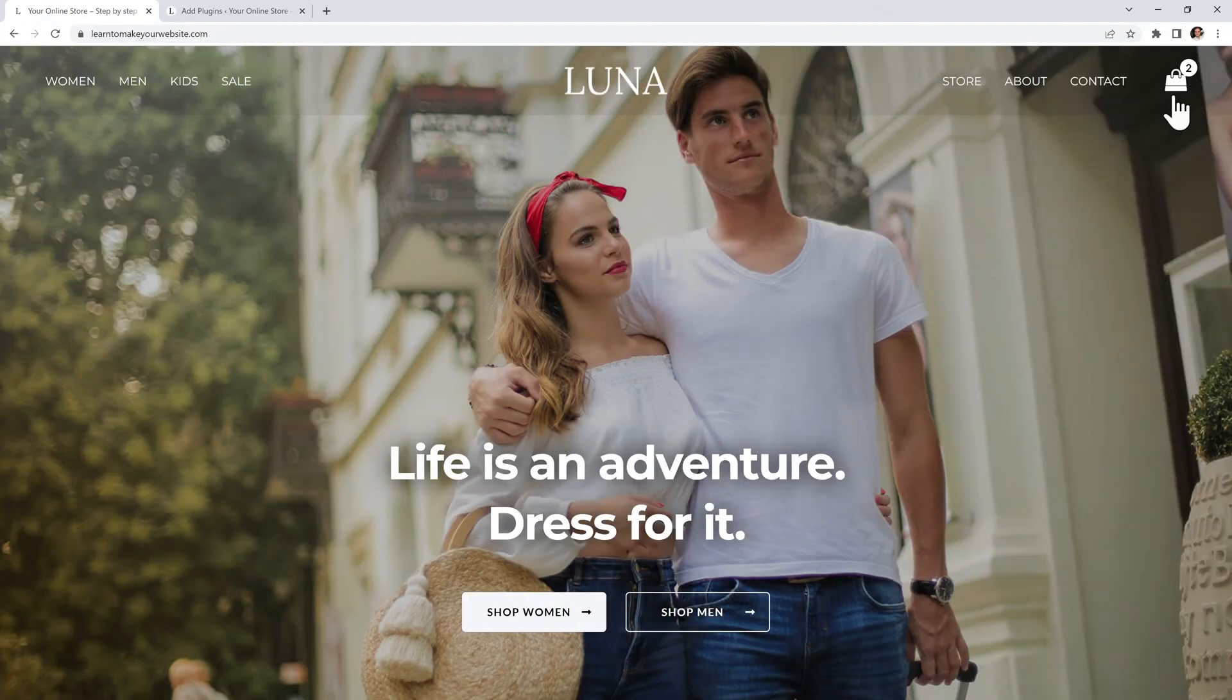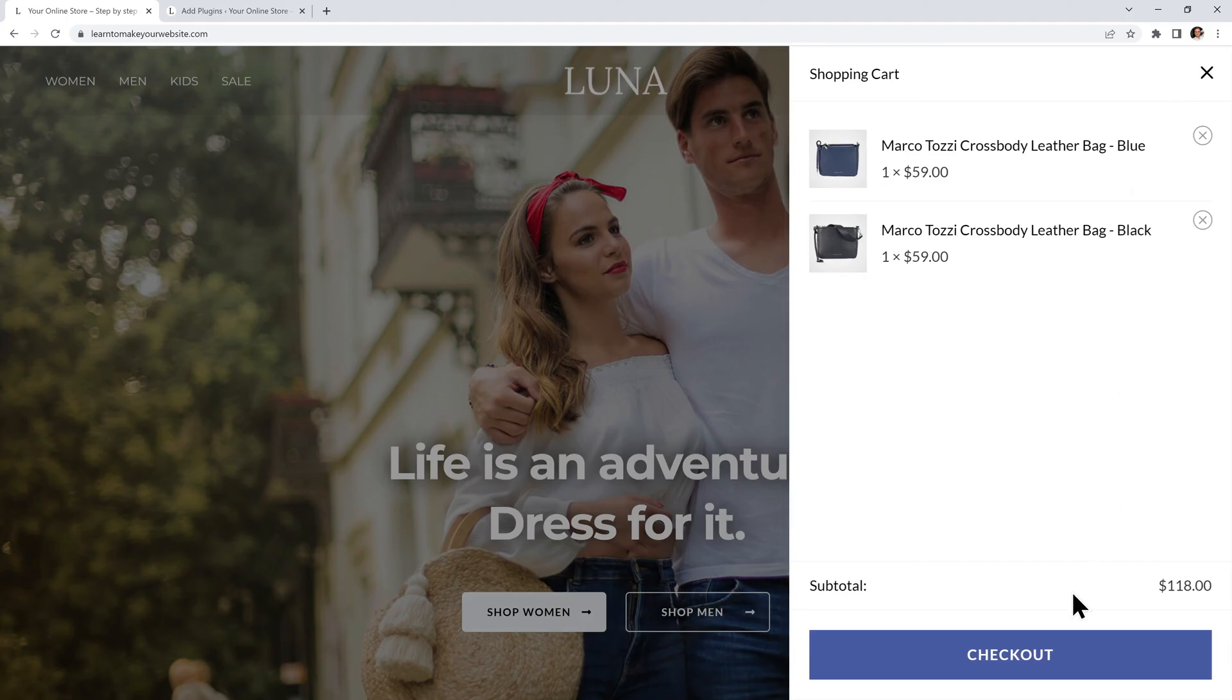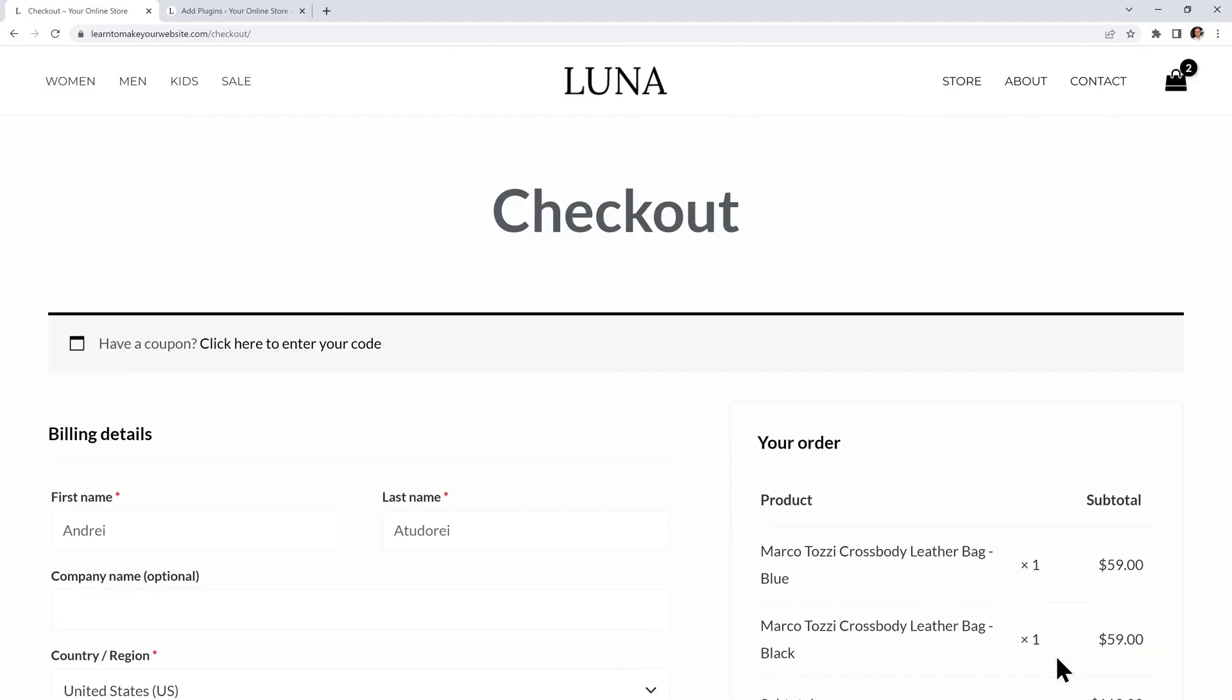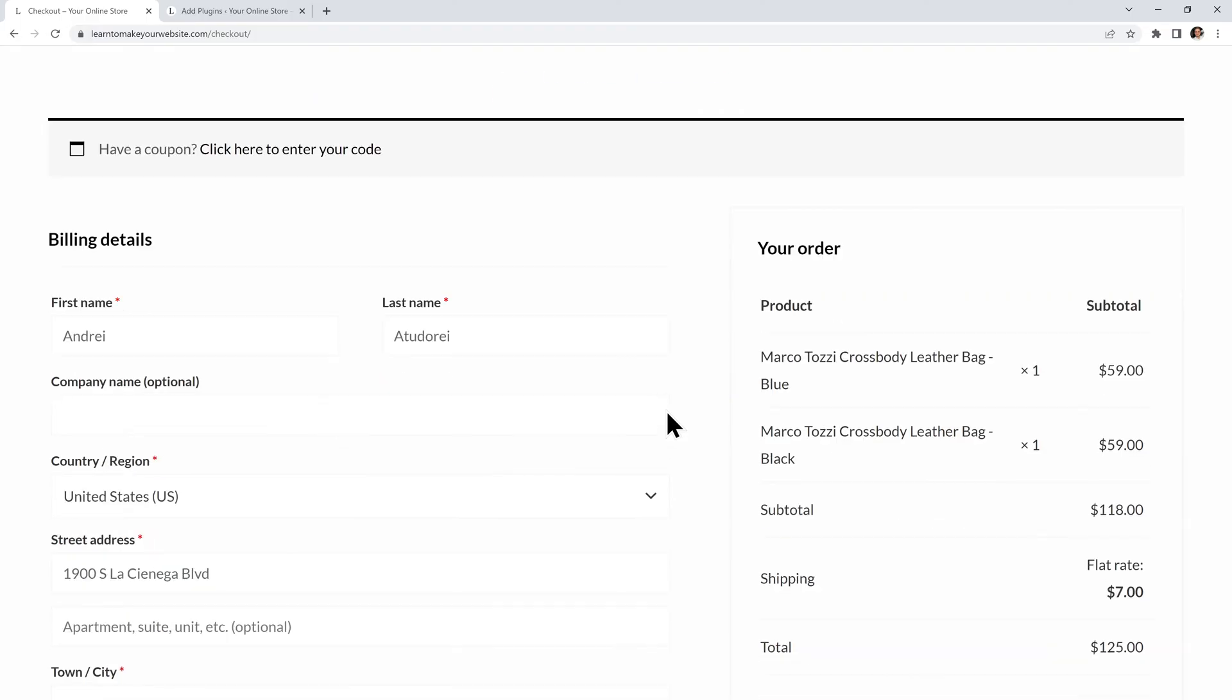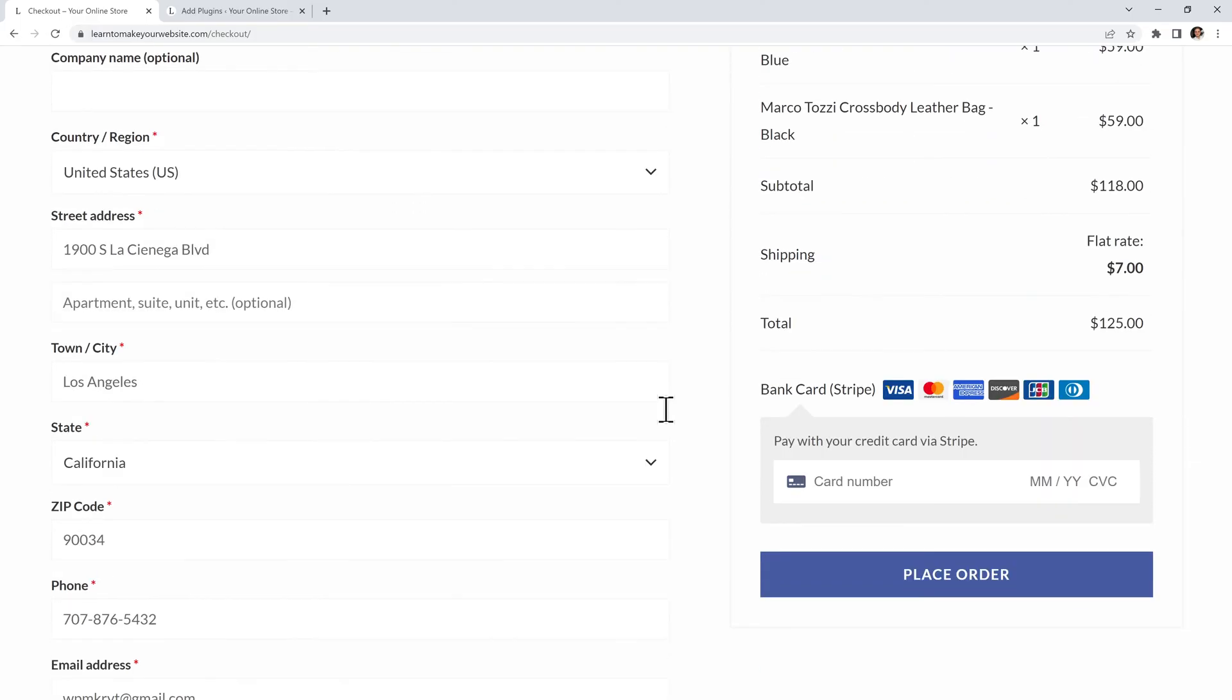So I have my WooCommerce store and right now I'm using the default WooCommerce checkout. To be completely honest, this default page is simply garbage.